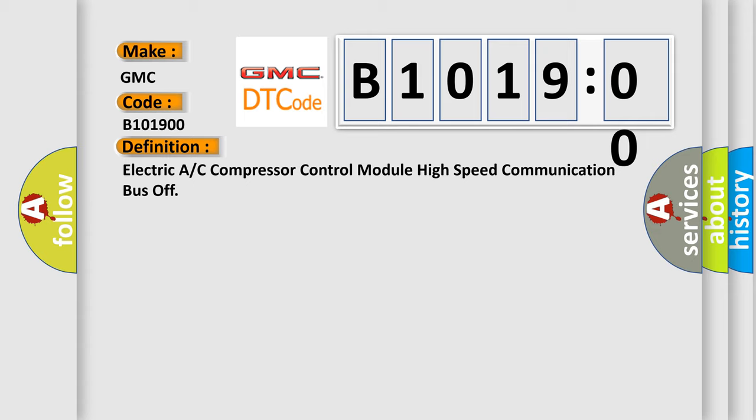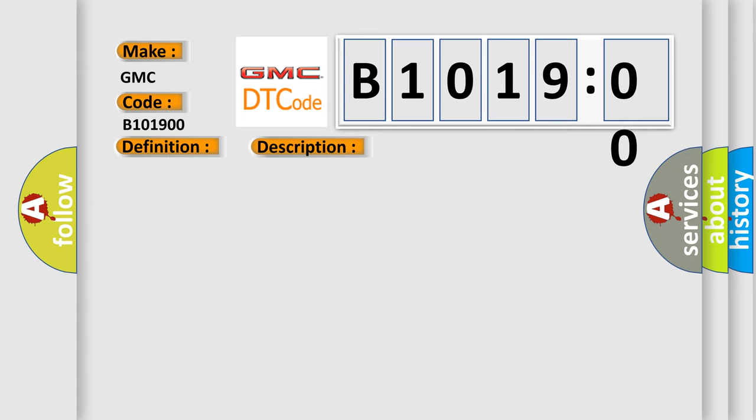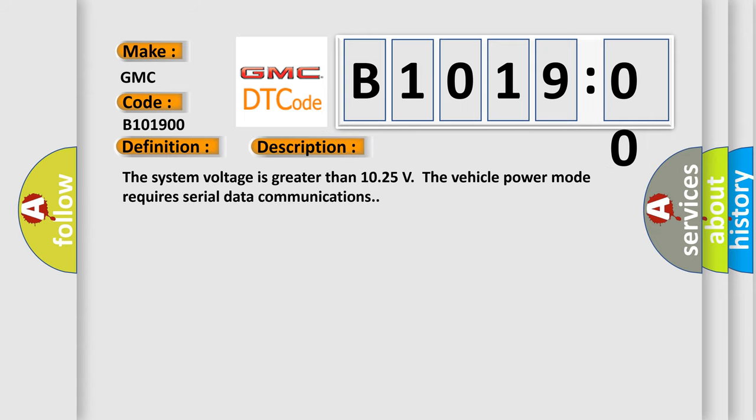And now this is a short description of this DTC code. The system voltage is greater than 10.25 volts. The vehicle power mode requires serial data communications.